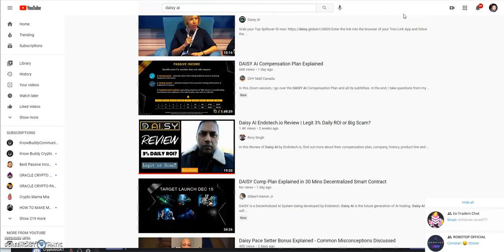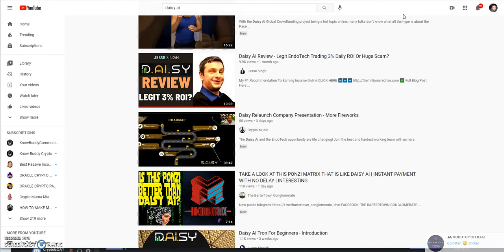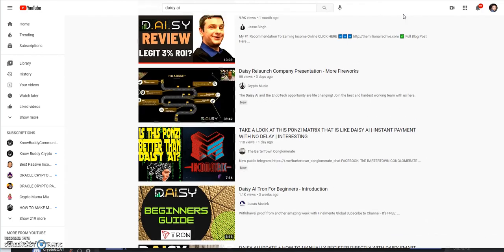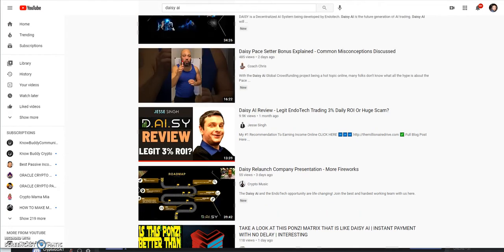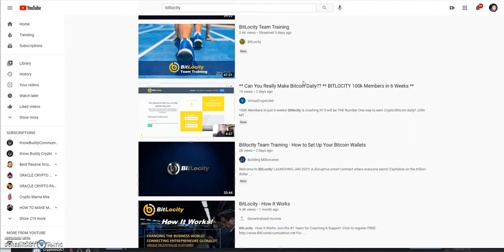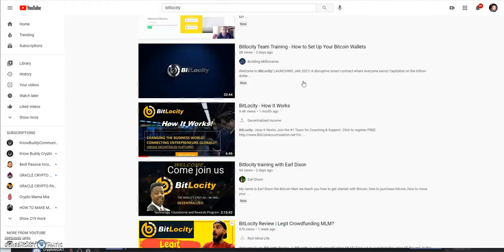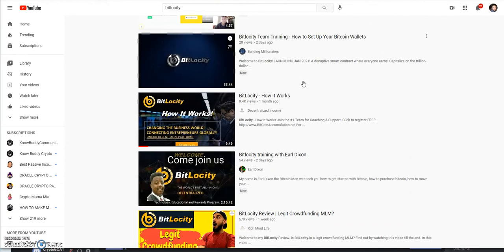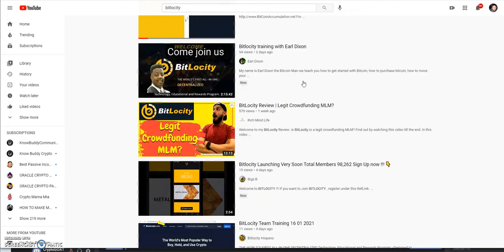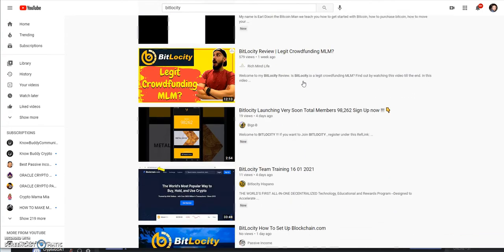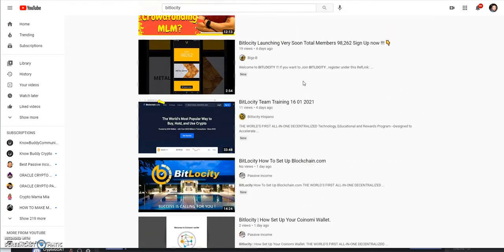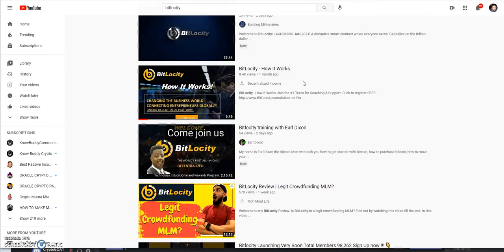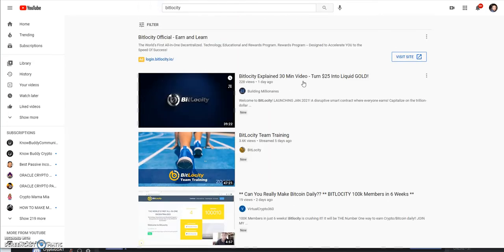I wanted to do an update on these platforms. First thing, let's talk about BitLocity real quick. Days are winding down because it's getting closer to the day of launch. Still no official launch day yet, but it's coming.